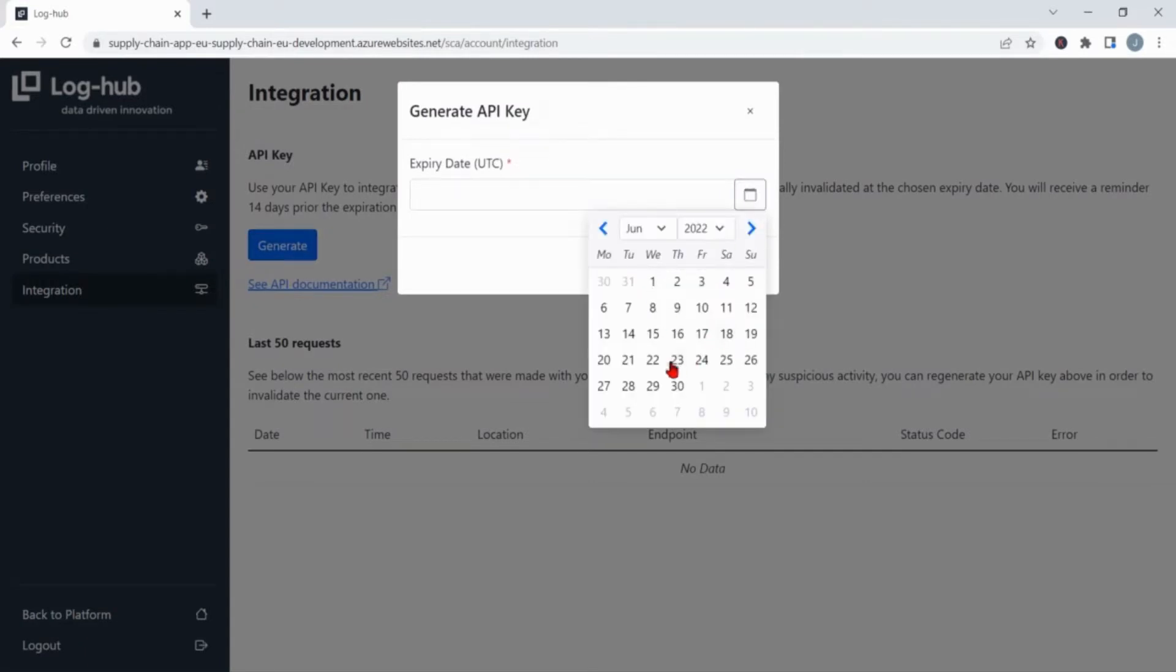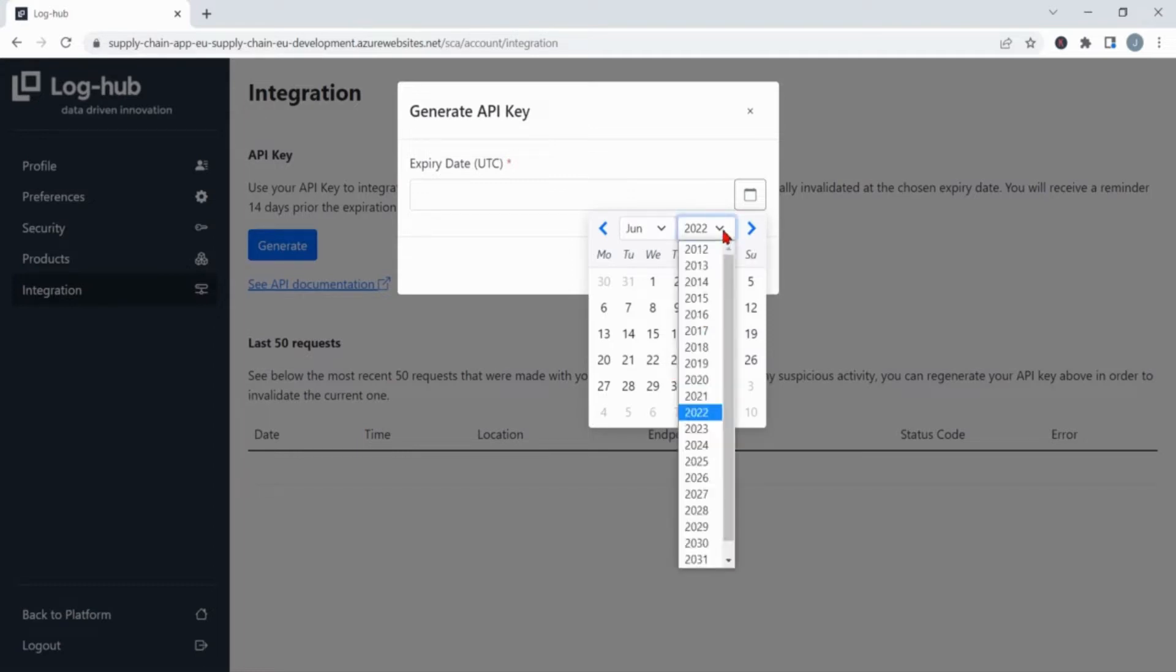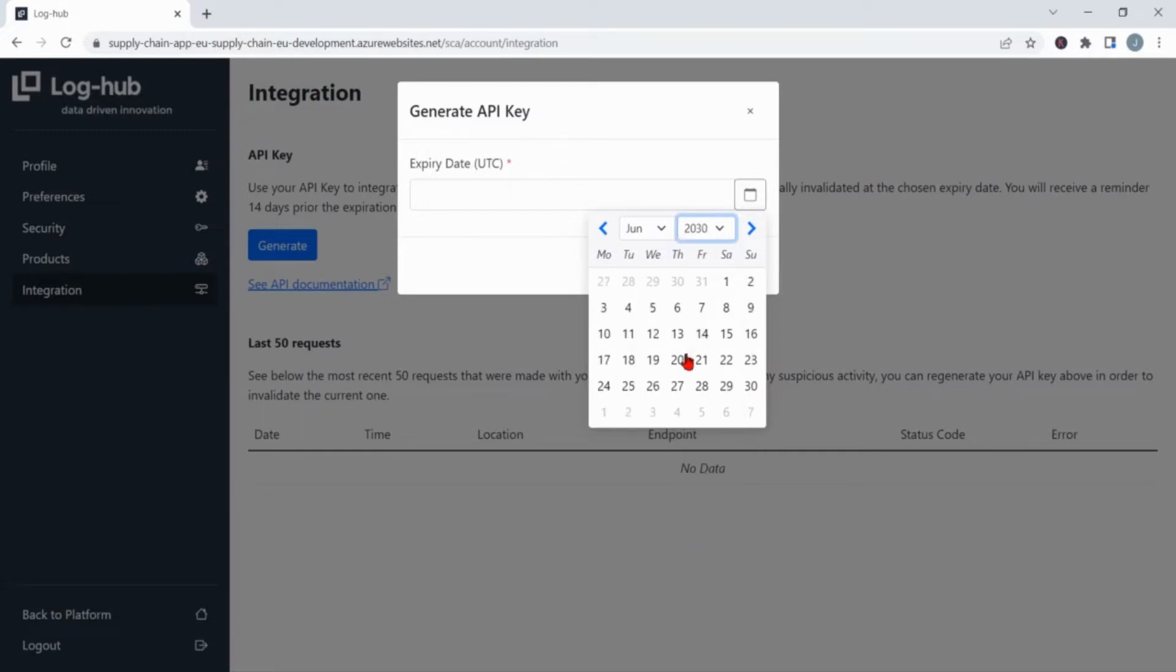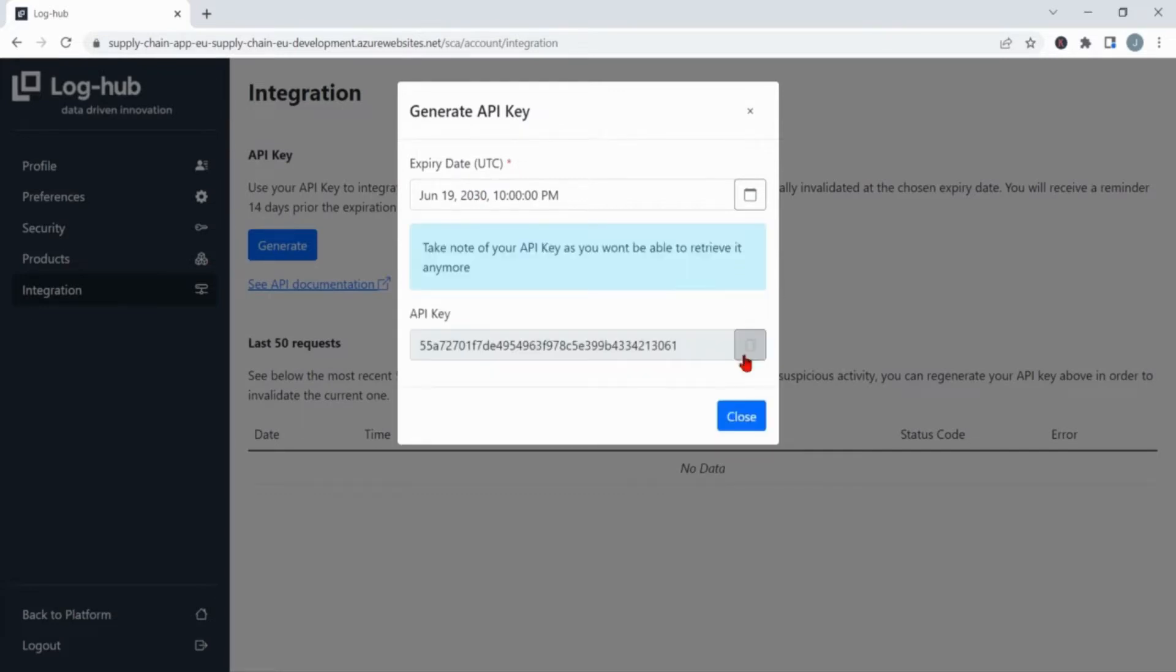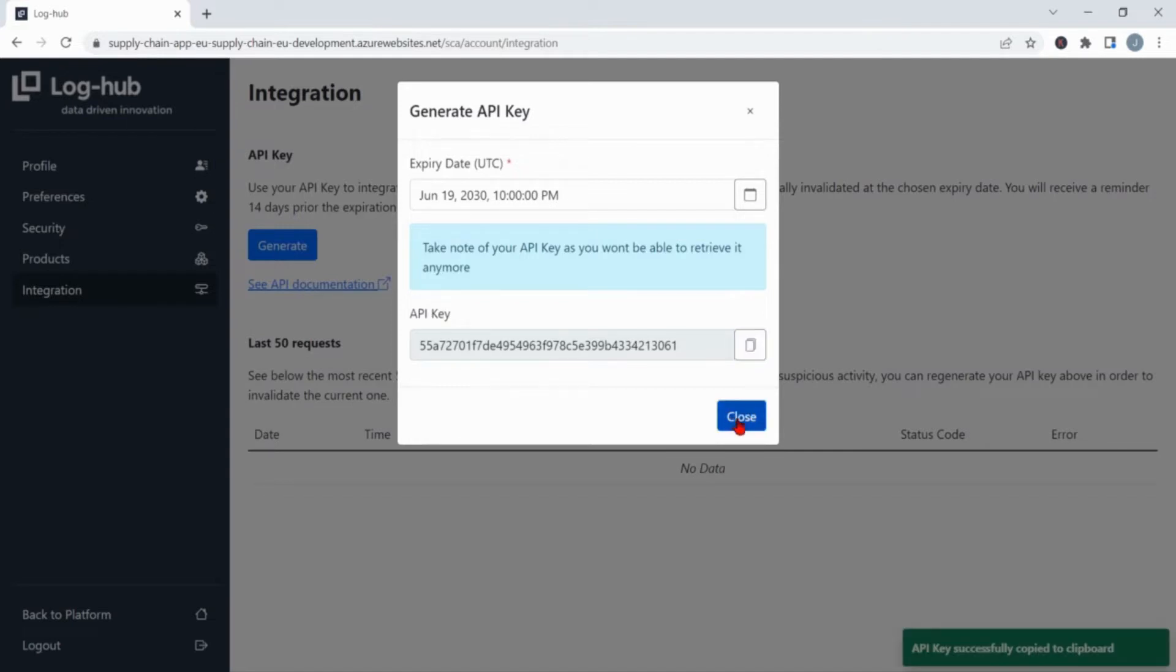This means whatever date you choose, until that date the API key is valid. The selected date is especially important for testing use cases. You can also pick a date very far in the future, like for example the year 2030. After clicking generate, always make sure you copy the API key and save it on the safe place.